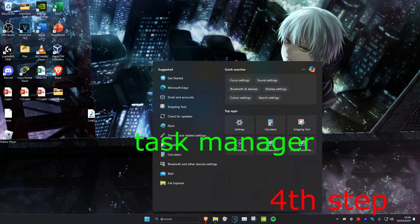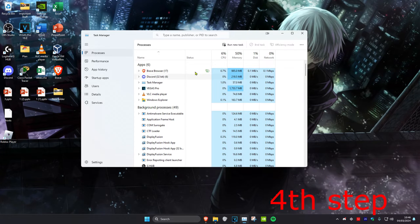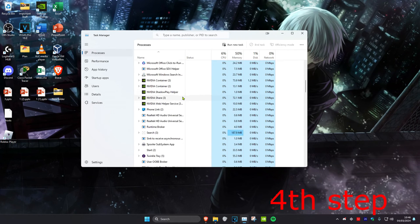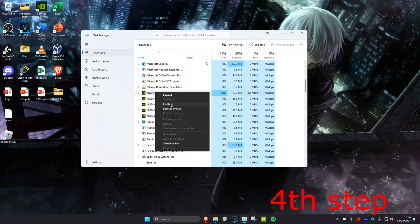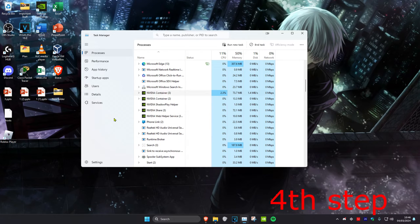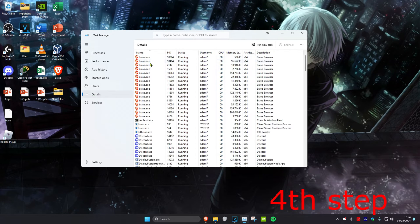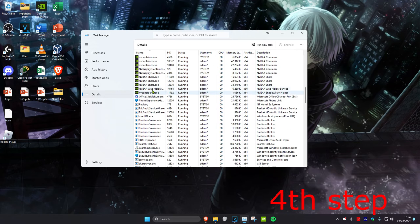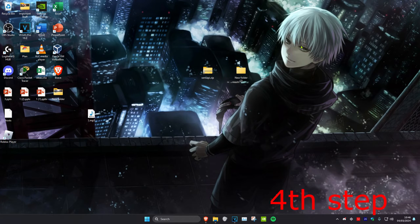For the next step, head over to Search and type in Task Manager and click on it. Find anything that says Roblox, right-click it and click End Task. Then head over to the Details tab and do the same — anything that says Roblox, right-click it and click End Process Tree.